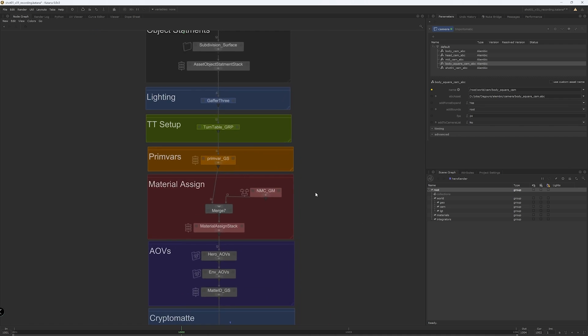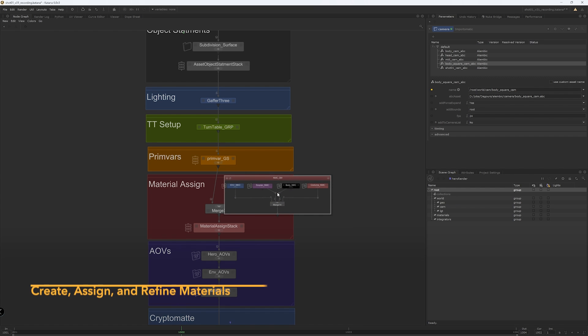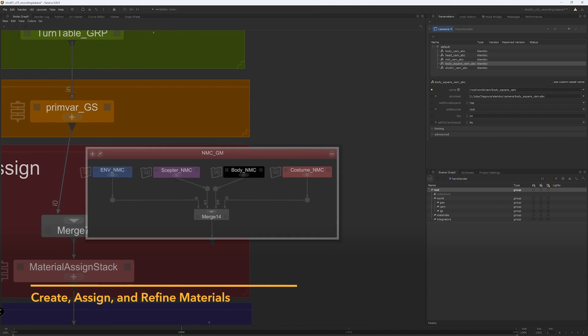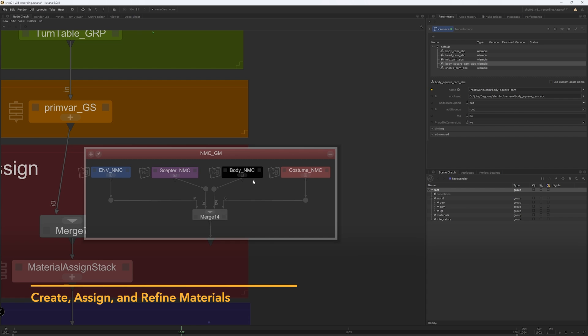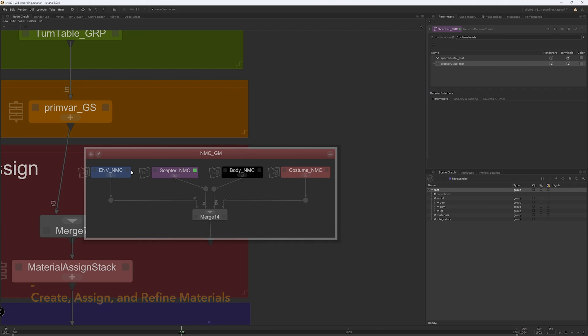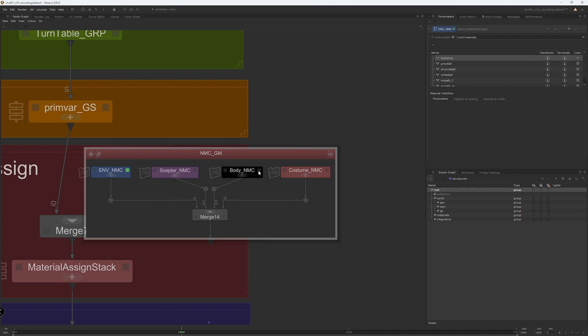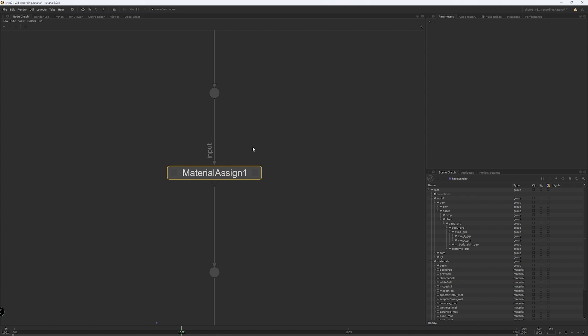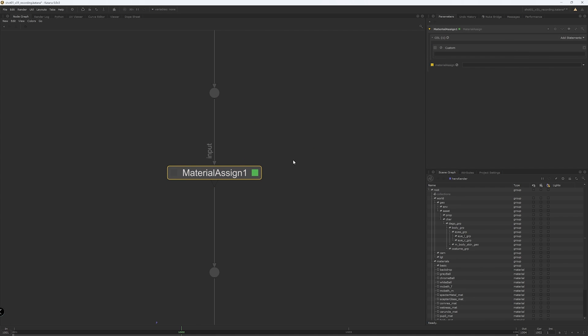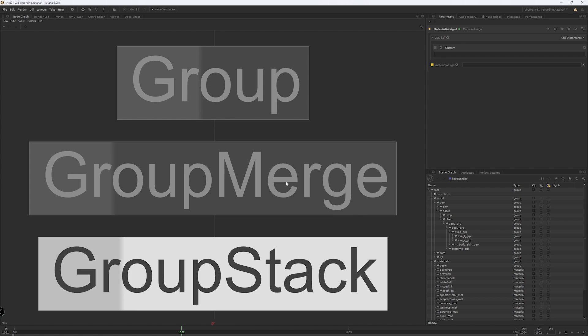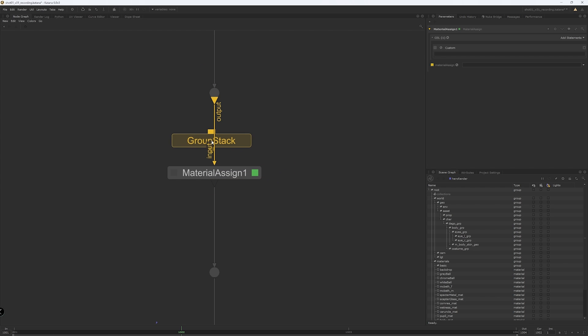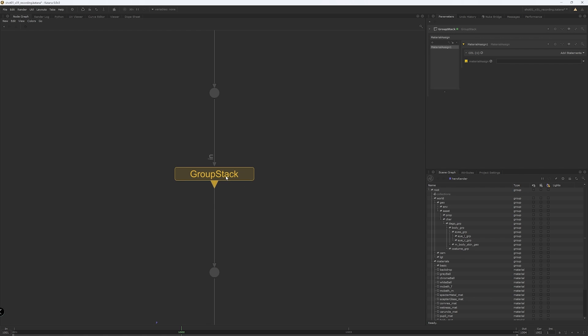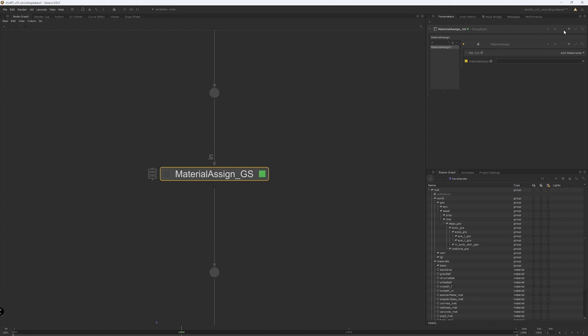I created multiple NMC nodes and then merged them into one group for better organization. I like to separate the costume from the skin, the scepter, and of course the environment, each into their own NMC node. I created a Material Assign node for each material, assigned to the corresponding object or multiple objects. Then I created a group stack, contained the first Material Assign, and duplicated the node inside the stack whenever I wanted to assign a new material. This way we will keep our Material Assign nodes organized in one group stack, which avoid cluttering the node graph.